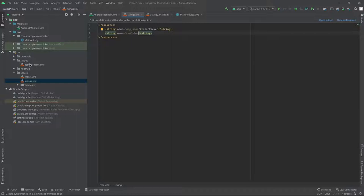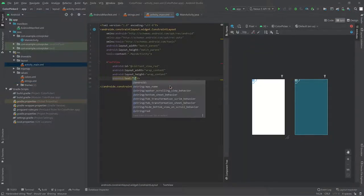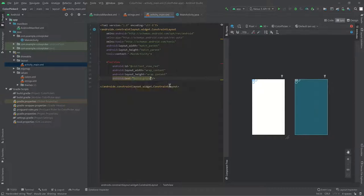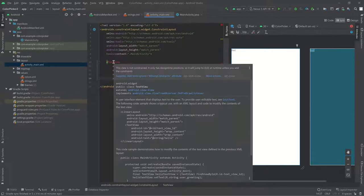Back in our layout file, we can now say @string/red. You can see in the preview our TextView displays the text 'red'. We have another problem though — if you hover over it, it says 'this view is not constrained.'